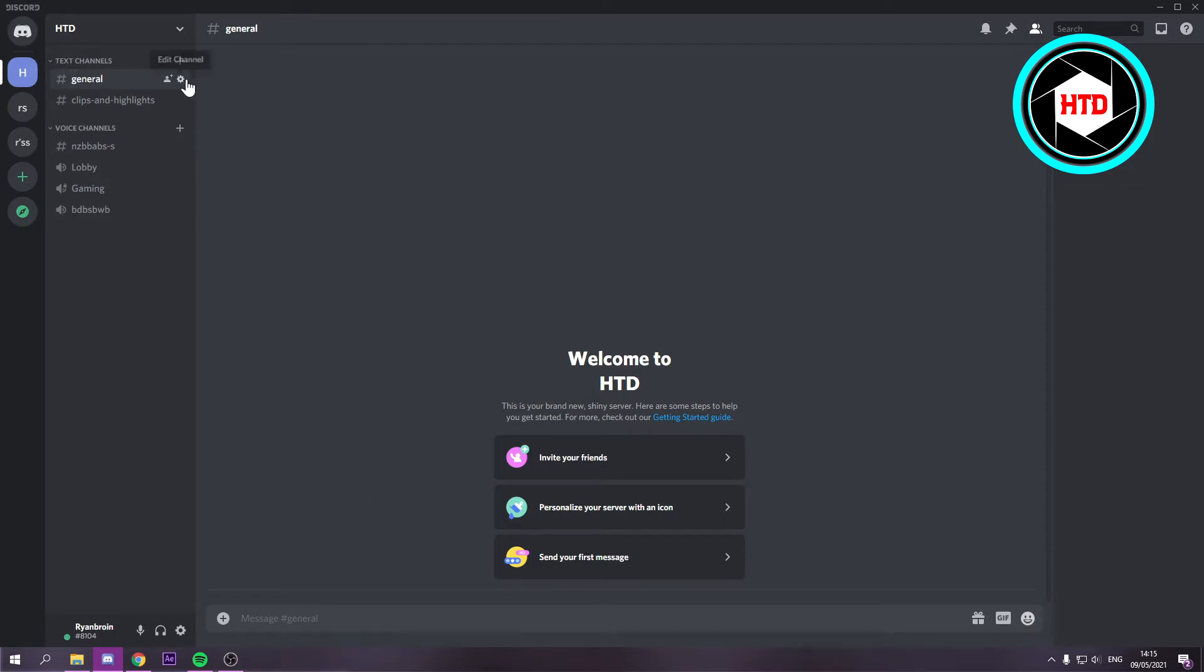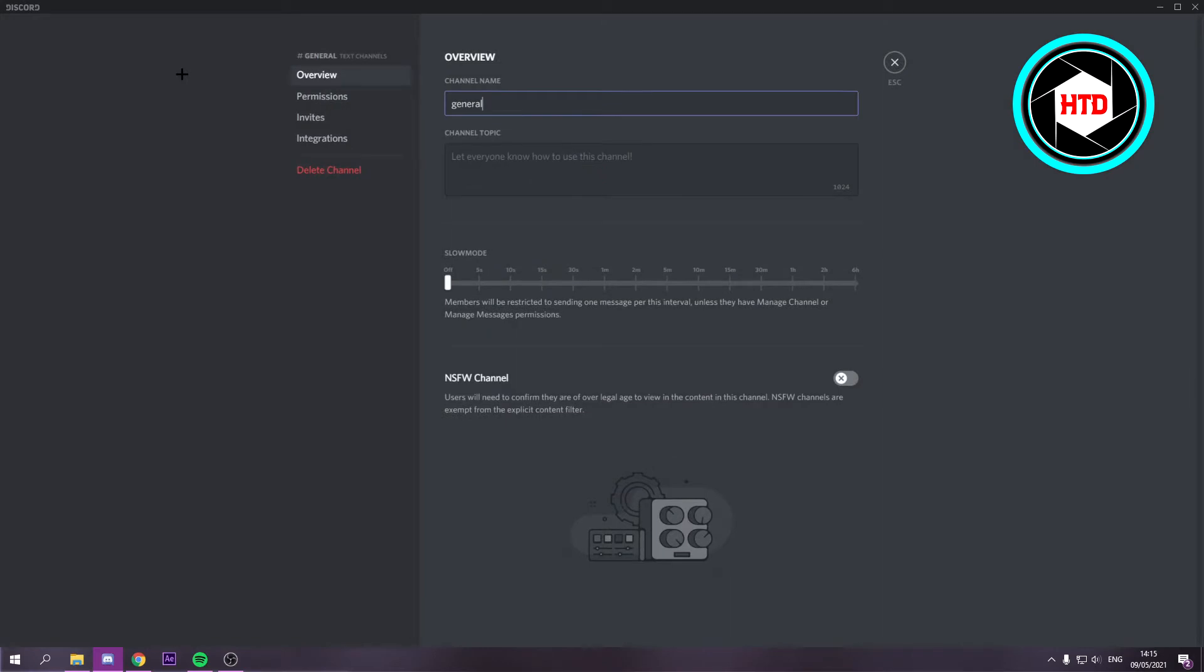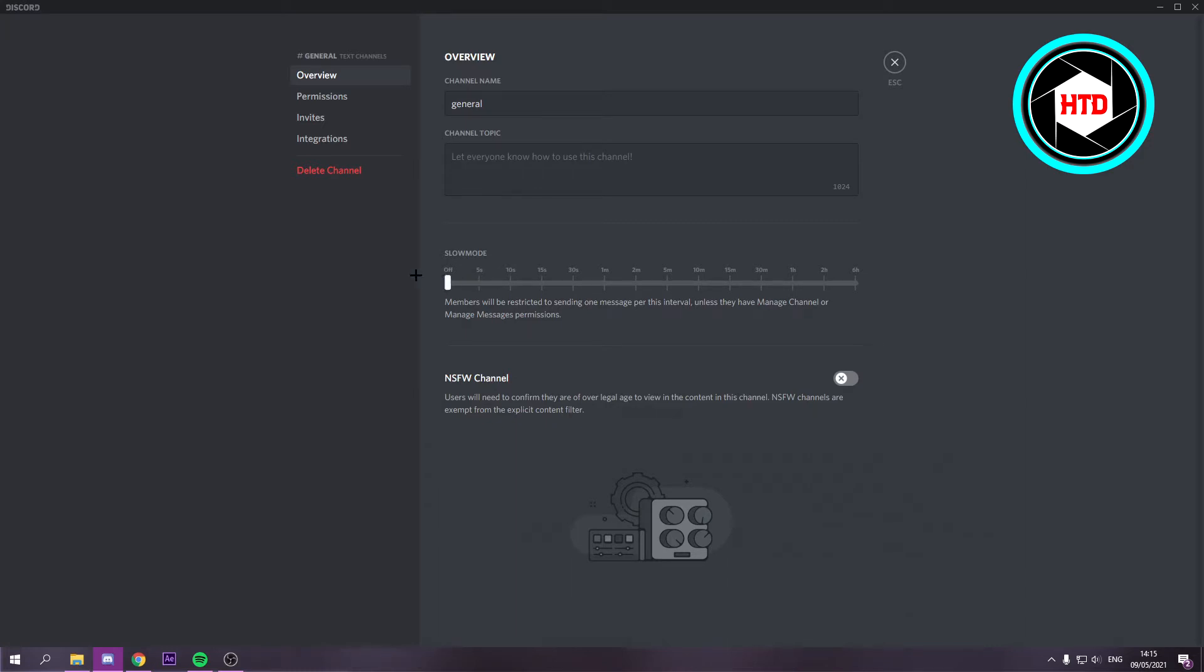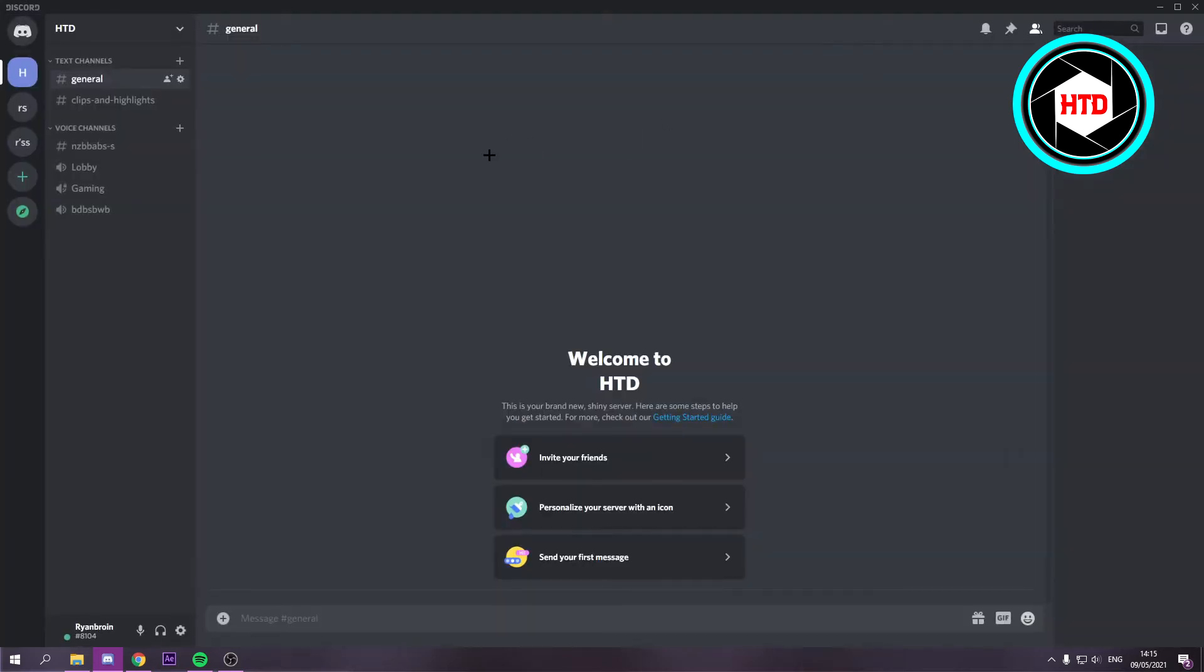This one is optional. You can set a slow mode, so if people are spamming too much you can set it to 5 seconds, maybe 10, or whatever you want. It's not that nice to be honest, but you can do it if you want.